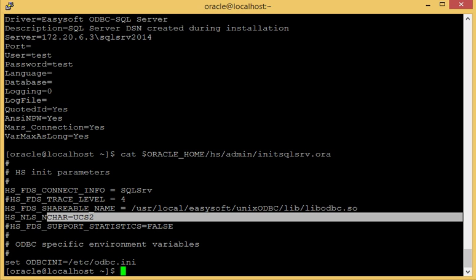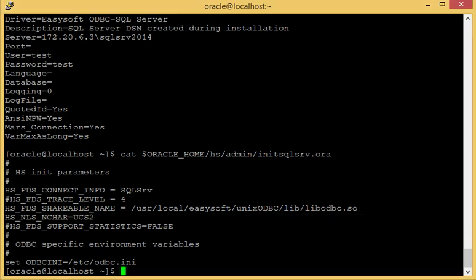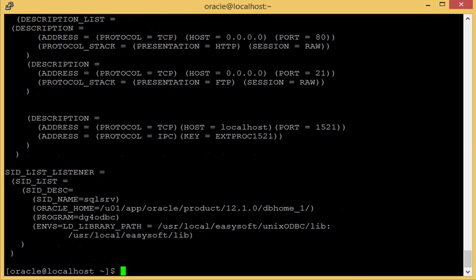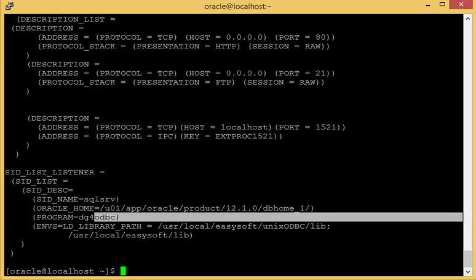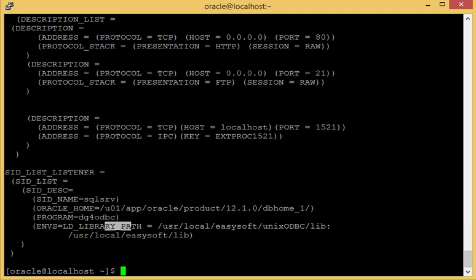So we've checked that and that's all set up correctly. Now we need to take a look at the listener entry. So that's listener.ora. OK, the program equals, as you're showing, is just telling the listener that I'm going to be using the Oracle database gateway to communicate with ODBC. The ENVS-LD library just tells Oracle what library to load. So that's all set up and OK.